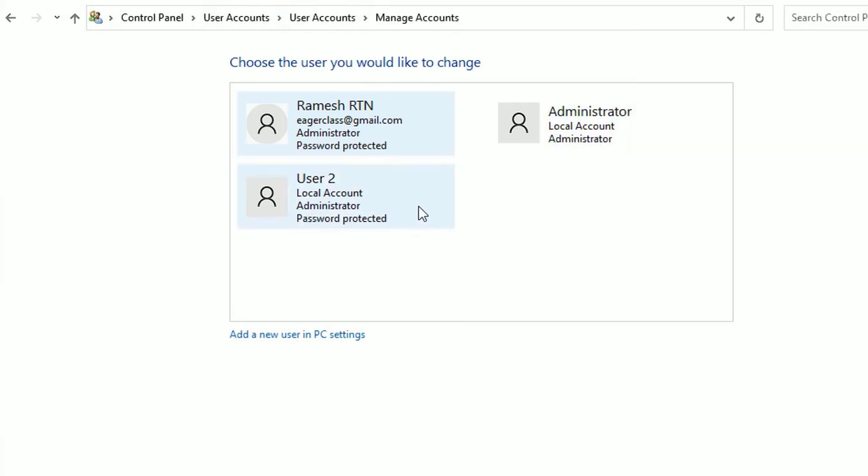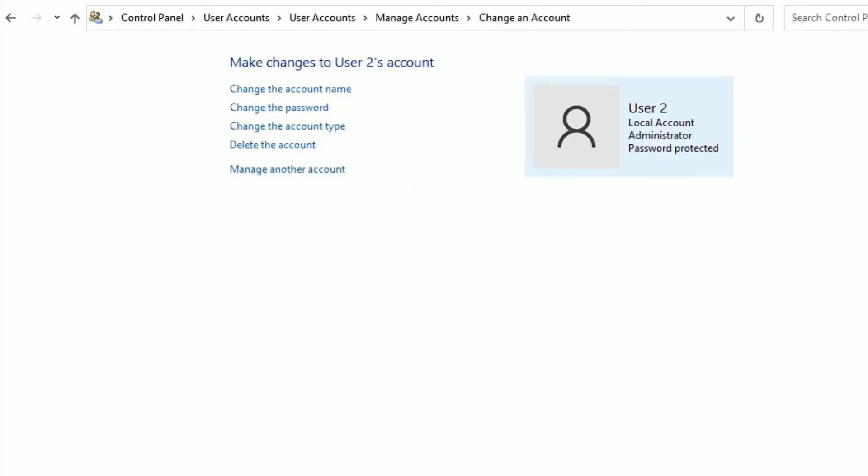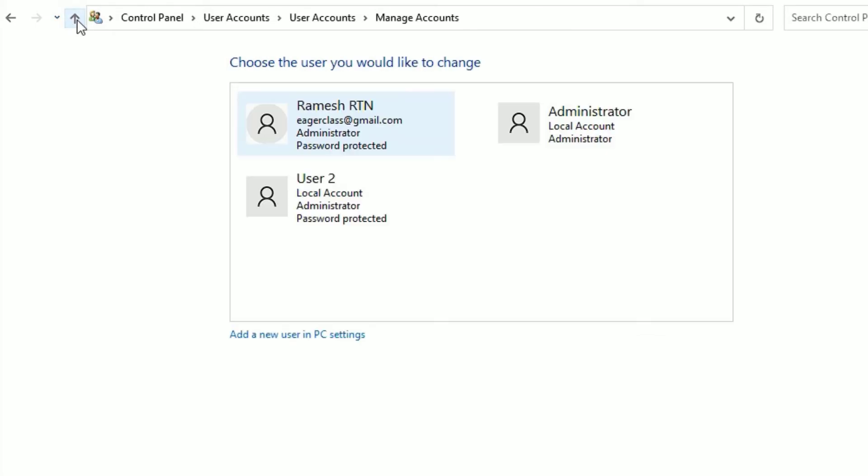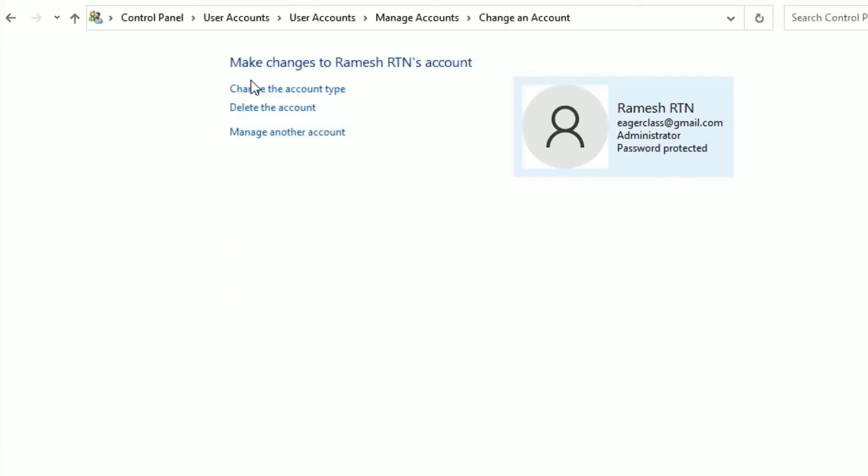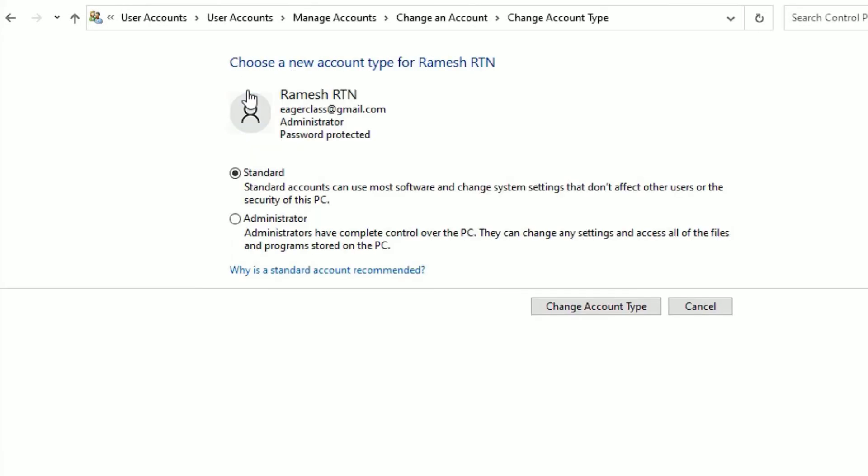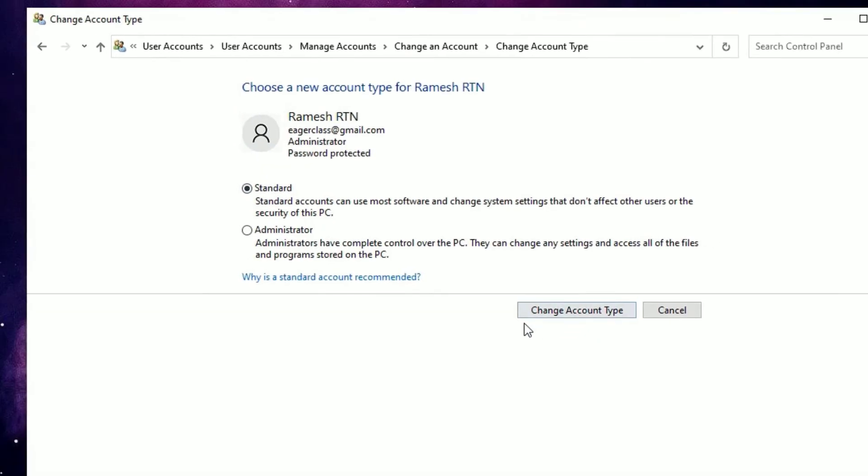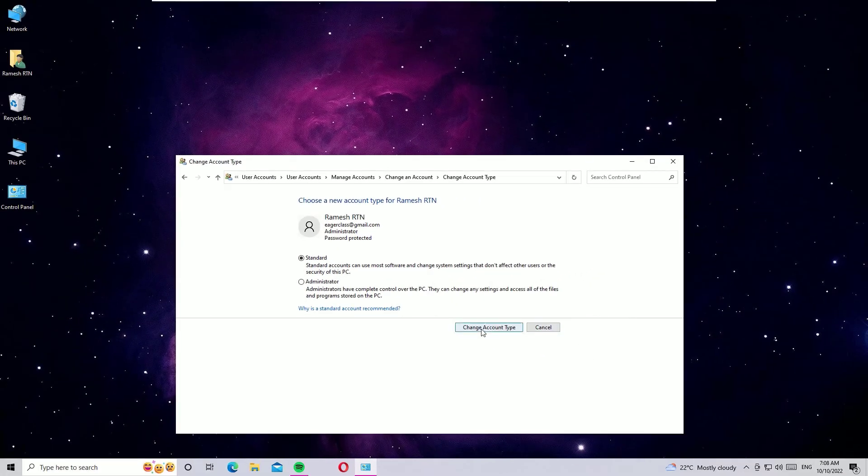That's it friends, this was the quick tutorial on how to change administrator on your Windows 10. And if you want to change this administrator to standard, just click on the account and select Change the Account Type and select Standard and hit on the Change Account Type. So that's it friends.